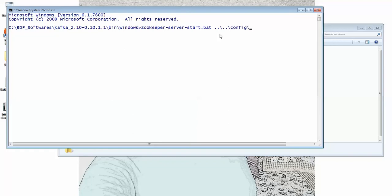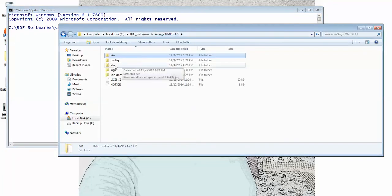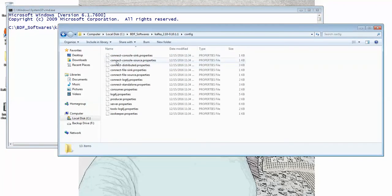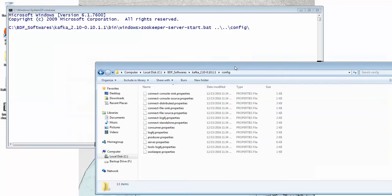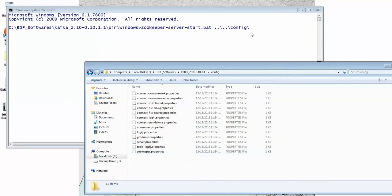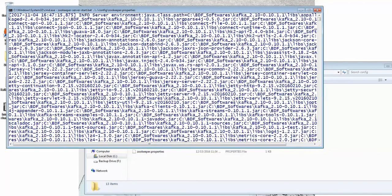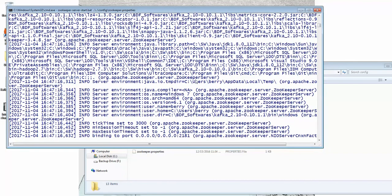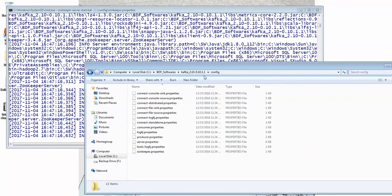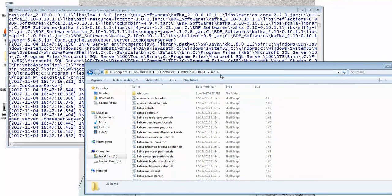I'm going to this folder - Kafka config - to attach the config file. I have something called zookeeper.properties here, so execute this. The Zookeeper has been started, so let us start the Kafka server similarly.